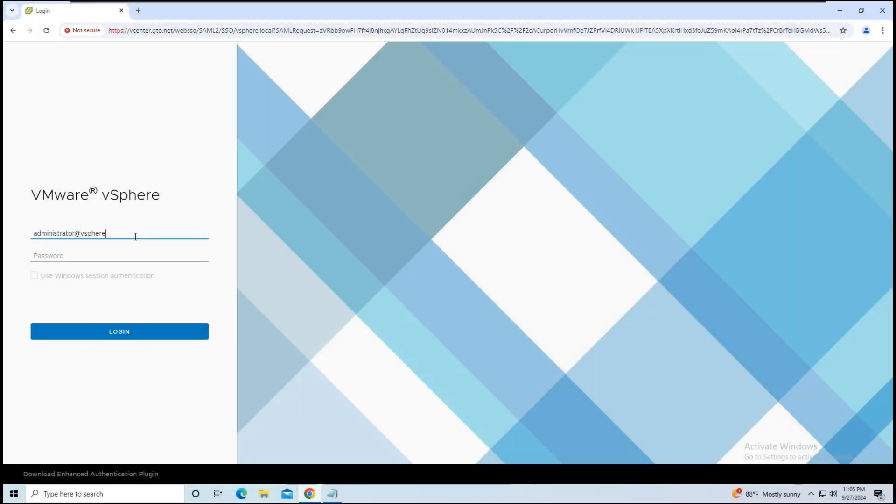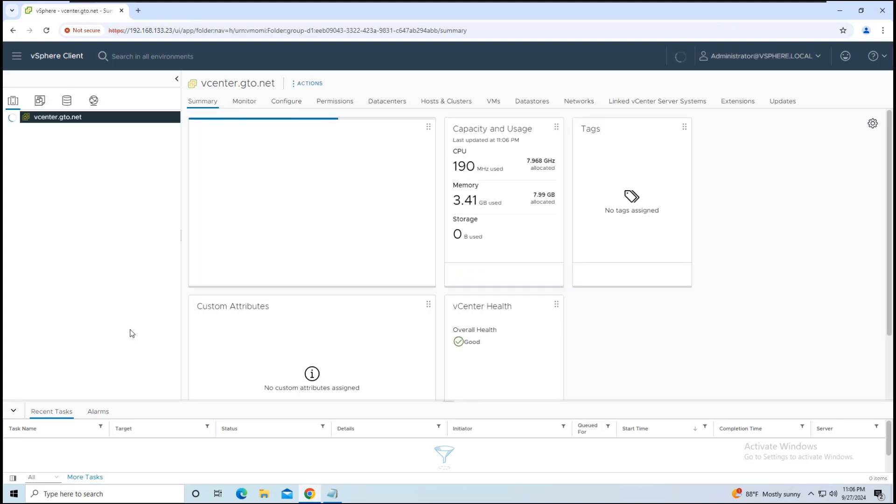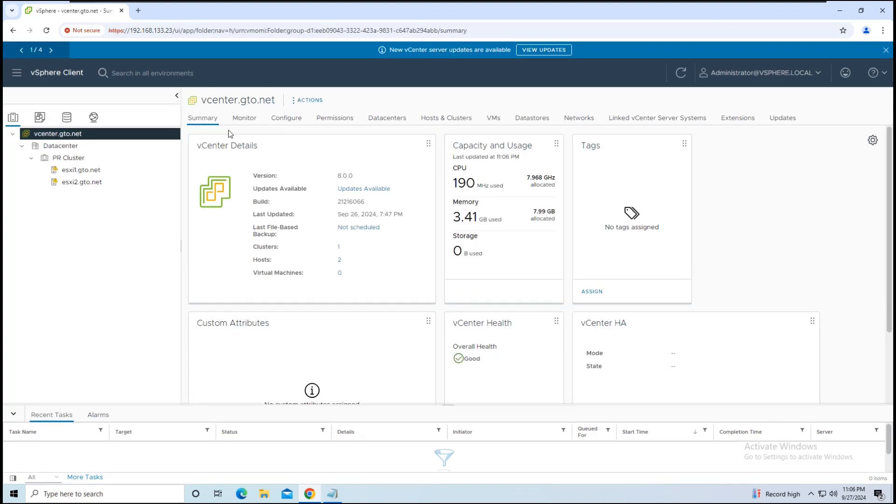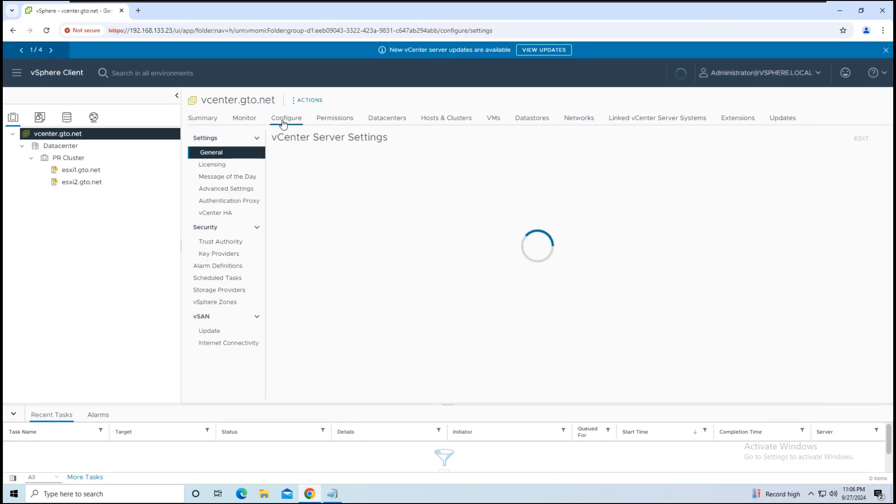First, log in to your vCenter server. Once you're in, navigate to Configuration on the top panel.